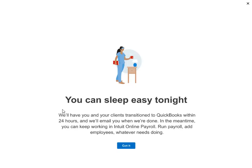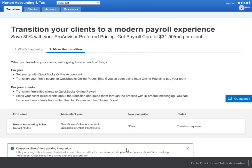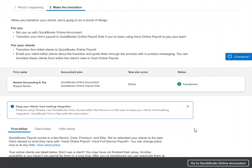Once you click subscribe, you'll see a notice that we will take care of the transition at the end of the day. You can continue to use QuickBooks Intuit Online Payroll in the meantime, and once you're done, we will notify you when the transition is complete. You will continue to see your Intuit Online Payroll experience and be notified when your firm and your clients have transitioned.